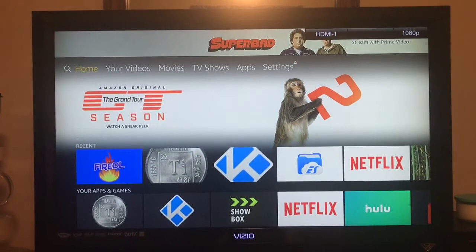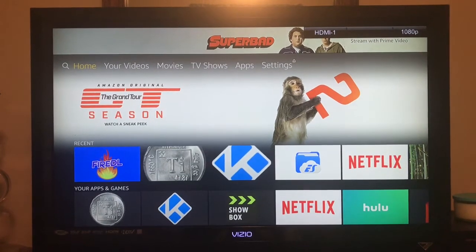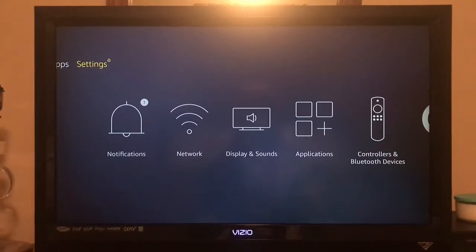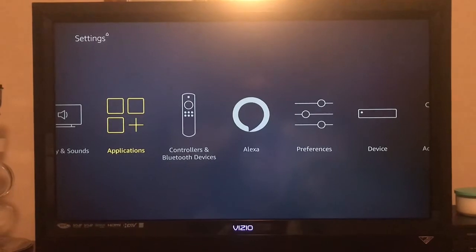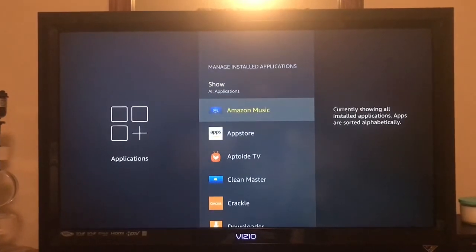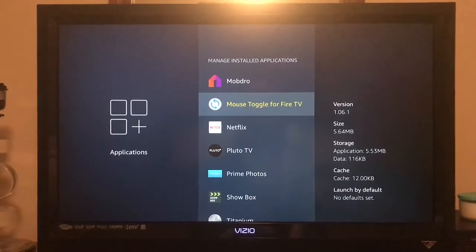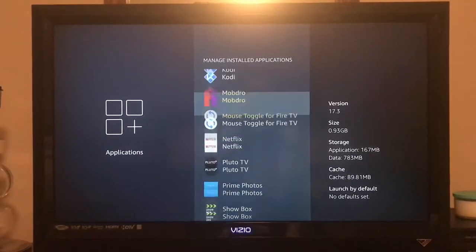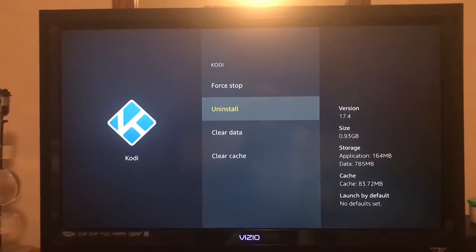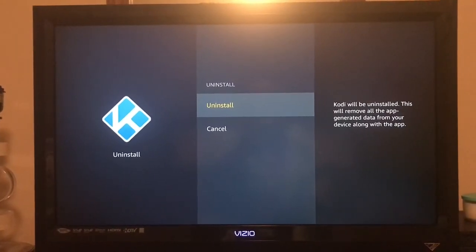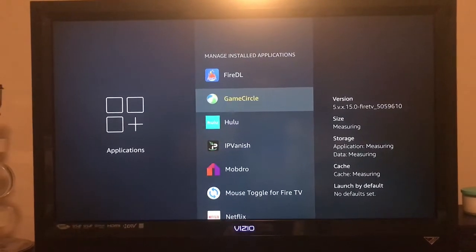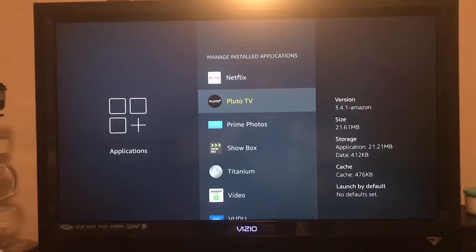Some of us might not be on a fresh Kodi, so what we need to do first is clear out the old Kodi. We need to go to Settings, down to Applications, Manage Installed Applications. I'm going to delete mine also so you can follow along. We're going to find Kodi, click on it, then click Uninstall. Click Uninstall again and Kodi should disappear. Kodi has been deleted from our device.